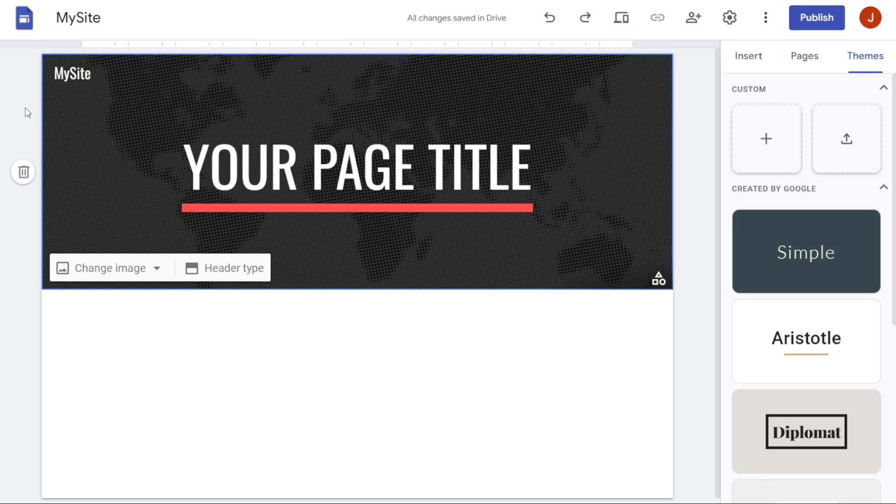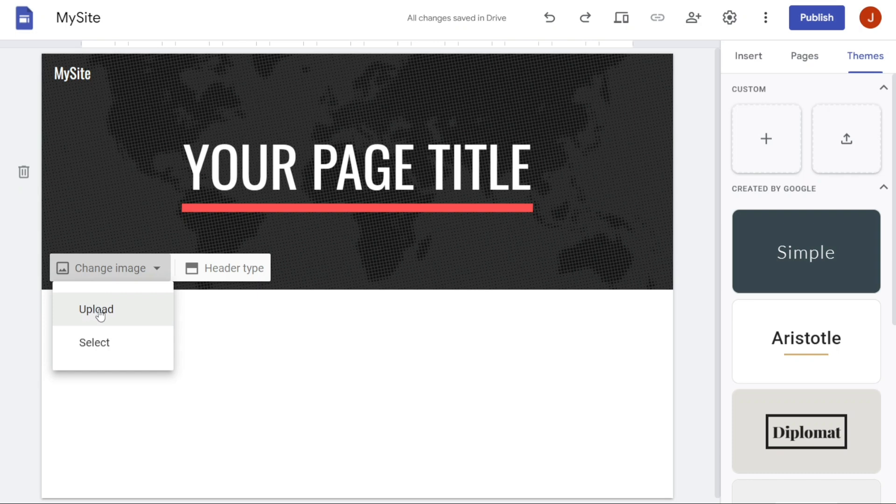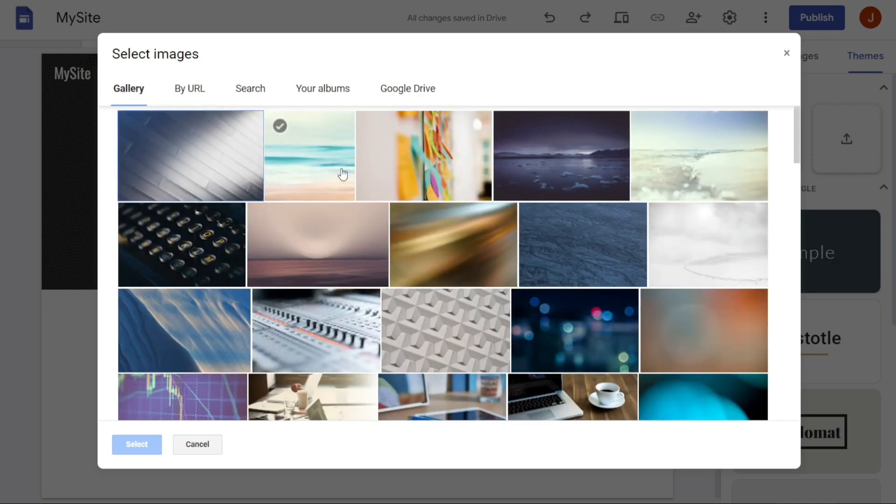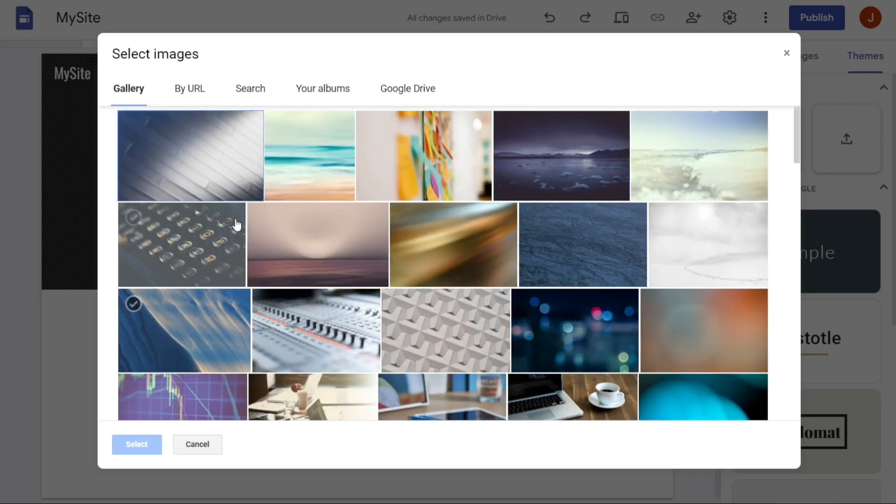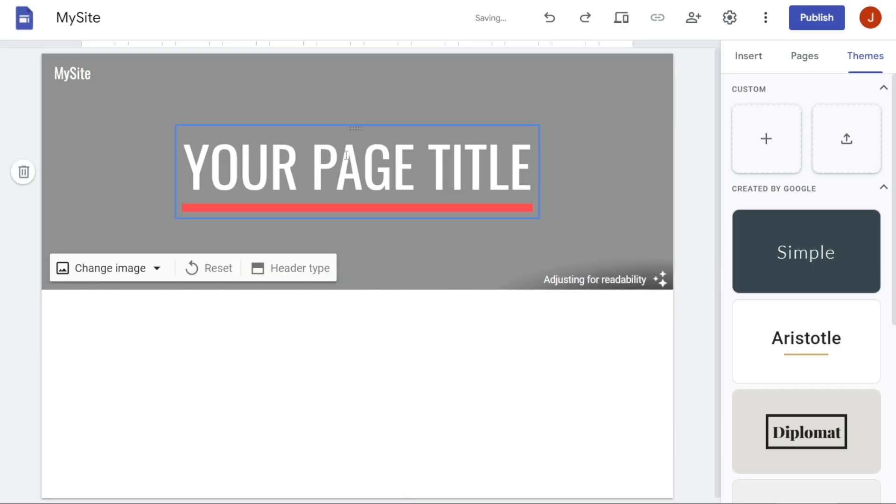If you want to change the banner of your site, simply hover over the current banner and then click on Change Image, located on the bottom left side of the banner. You will then have two options to choose from. The first option is to upload your own image from your computer. The second option is to select an image from the Google Site Gallery, or you can search for an image using Google Search. Choose an image from your album or upload an image from your Google Drive.